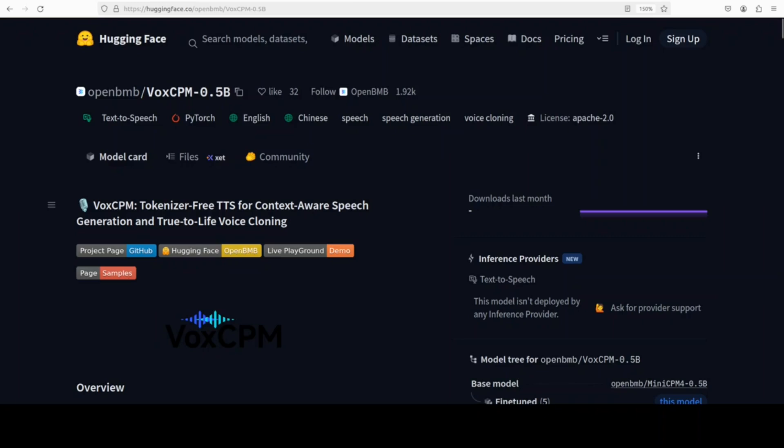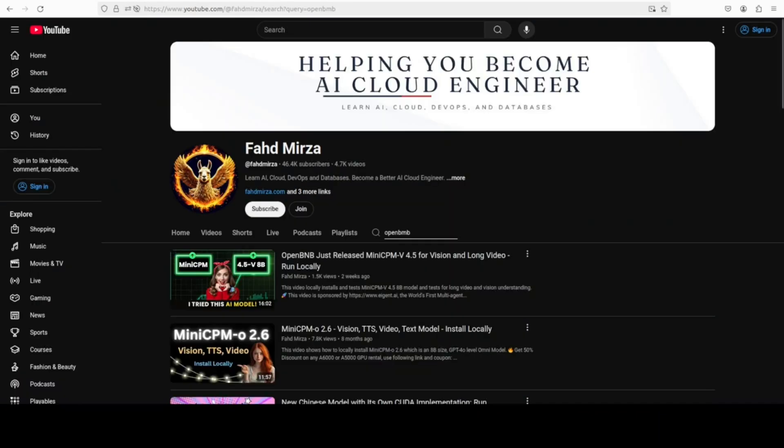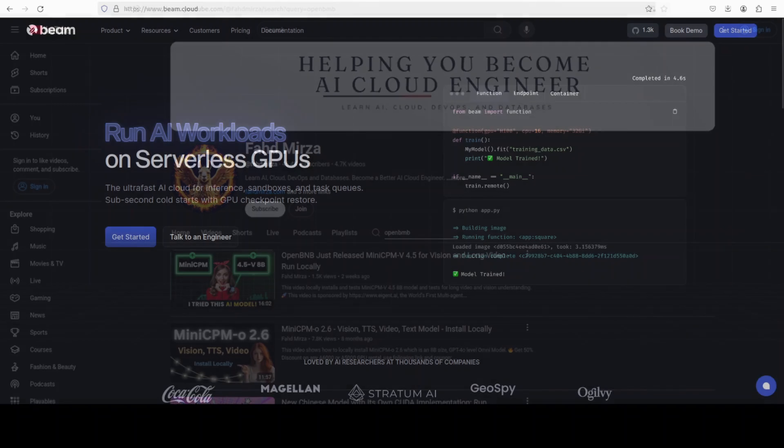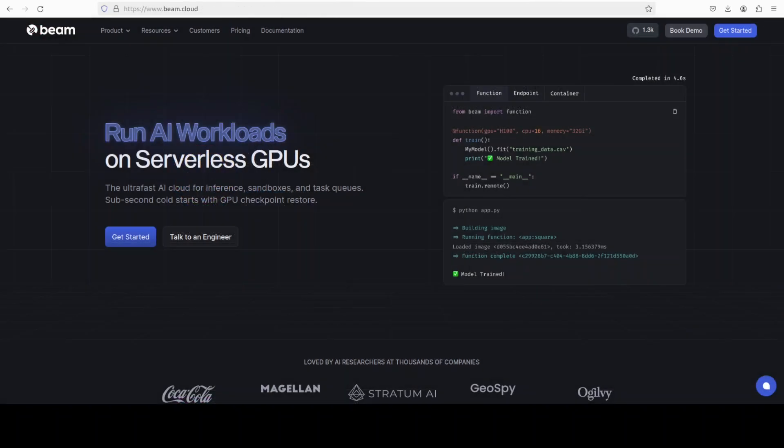This is Fahad Mirza and I welcome you to the channel. Please like the video and subscribe, and also consider becoming a member as that helps a lot. You will find a tab on the home page of the channel.